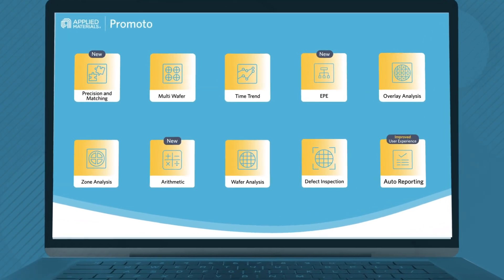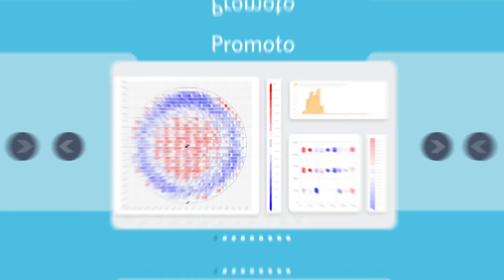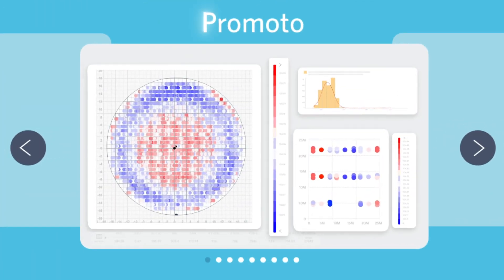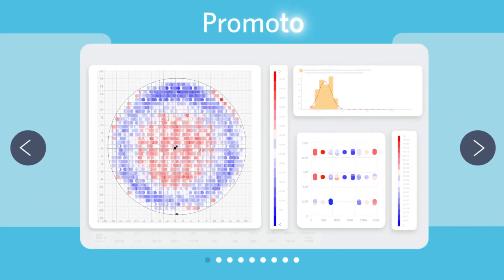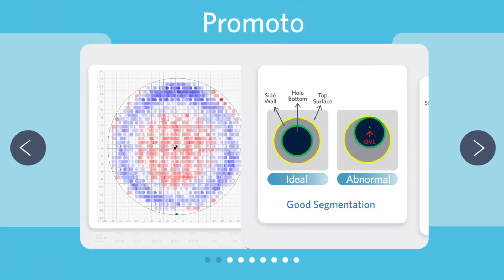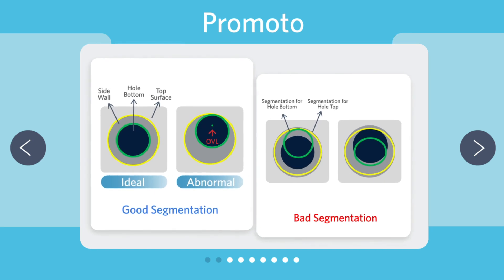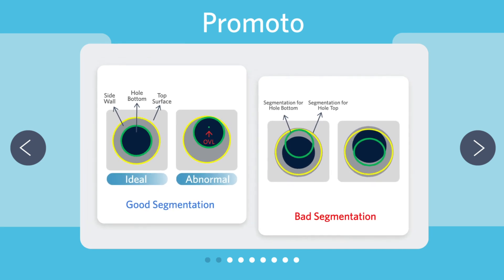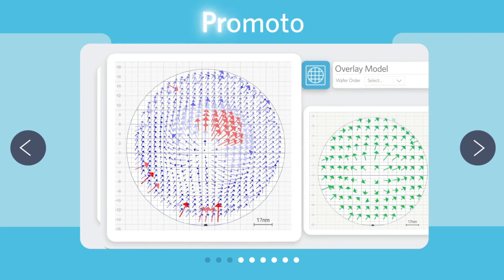and benefit from trustworthy results. Promoto delivers actionable insights and ease of use through its visual, intuitive interface.